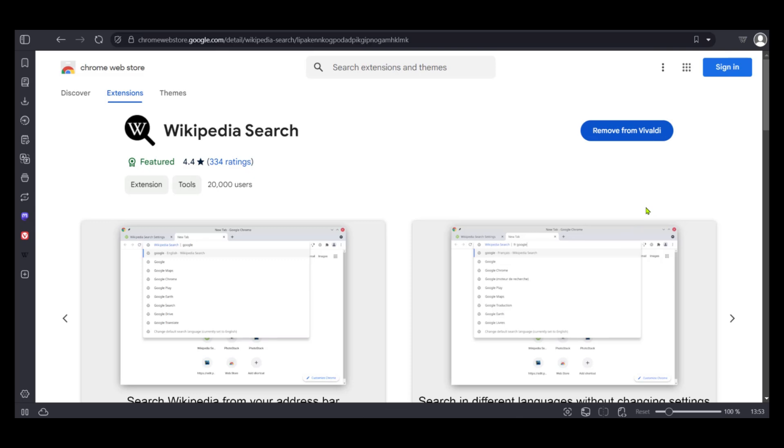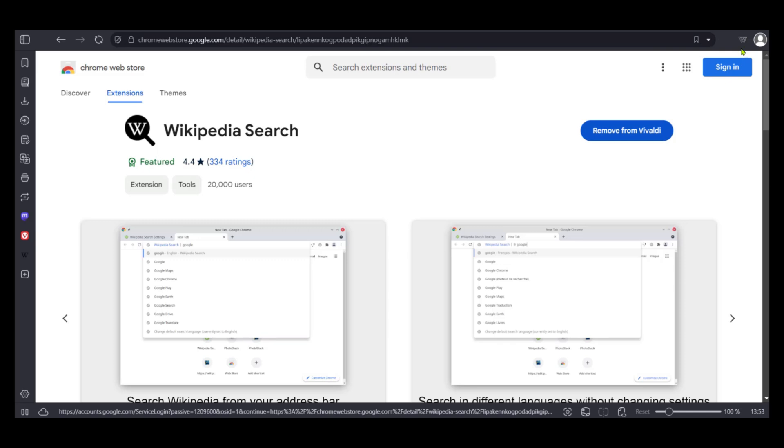What you might not have noticed is now we have the Wikipedia search extension at the top right corner. Before this wasn't there. And now when we hover over it, we can see Wikipedia search.